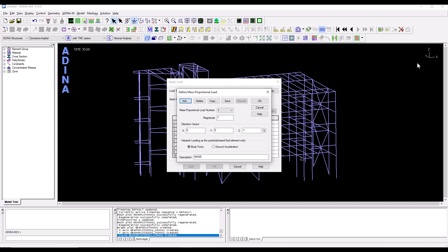The magnitude is going to be 1 and the direction is going to be the x. I'm interested to apply this earthquake in the x direction so my vector will be 1, 0 and 0. So I click save.